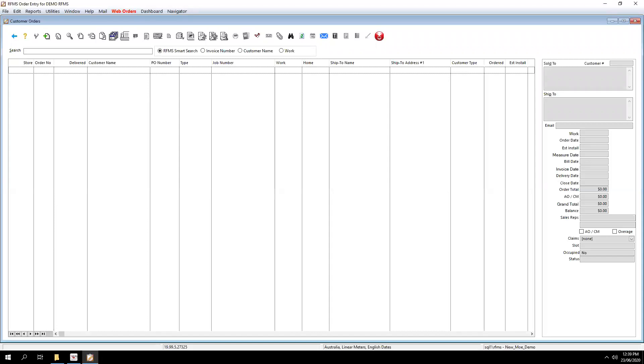Now it can take a lot of time, and I'm talking hours, to manually set up these system options for each individual RFMS user. So that is why a feature called Copy System Options is the perfect solution.